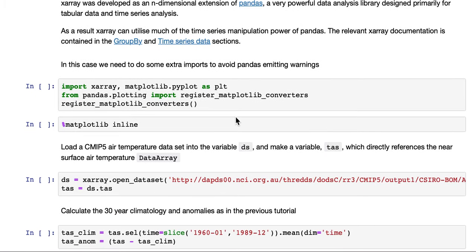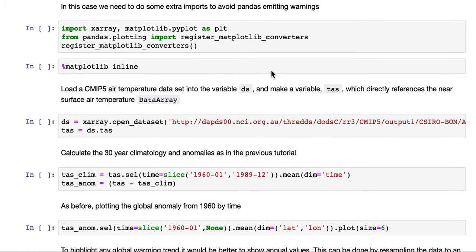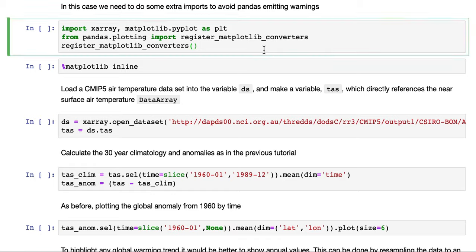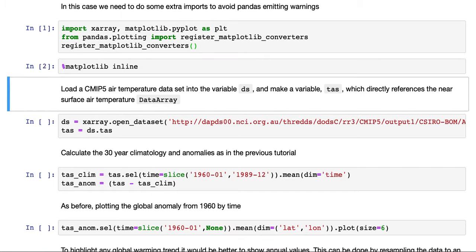In this case, we need to do some extra imports just to avoid pandas emitting some warnings. We do our matplotlib inline magic to make sure our plots show up in our Jupyter notebook.